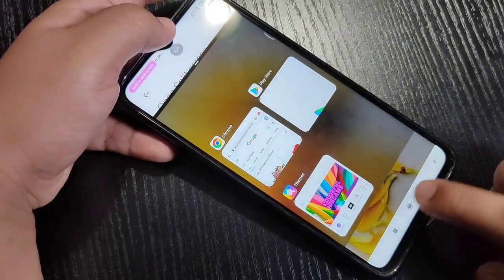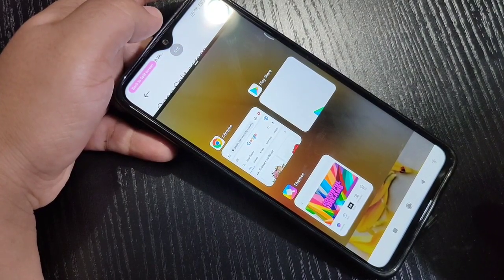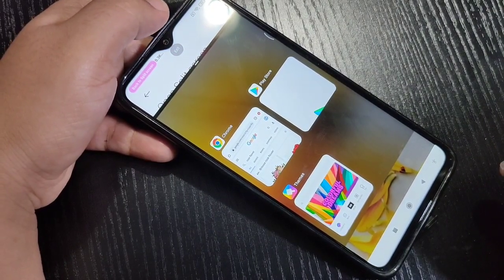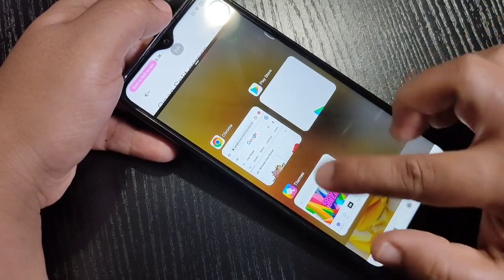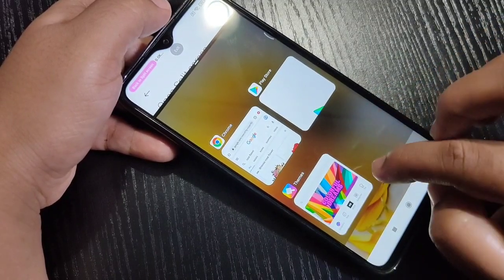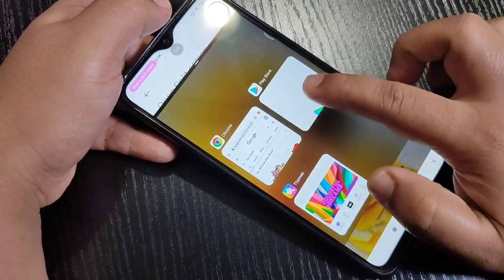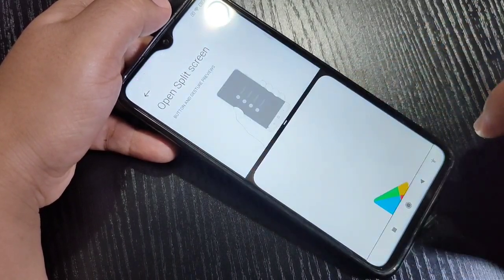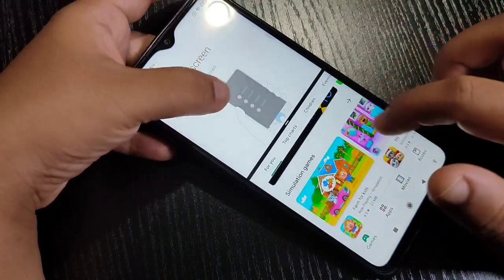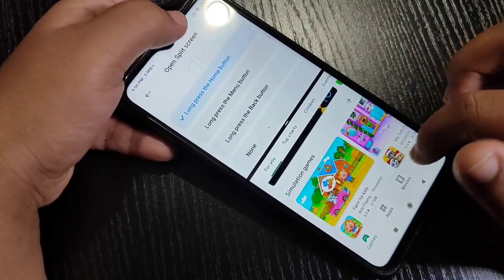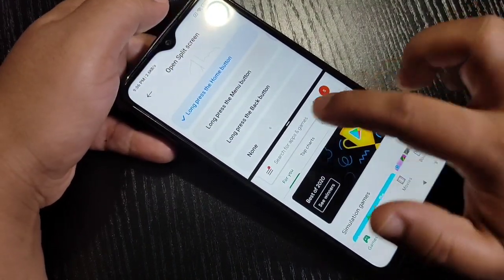You can see that the Settings application is now in split screen, and you can select any application from the recent apps. Here I'm going to open the Play Store — you can see two applications are now displayed.